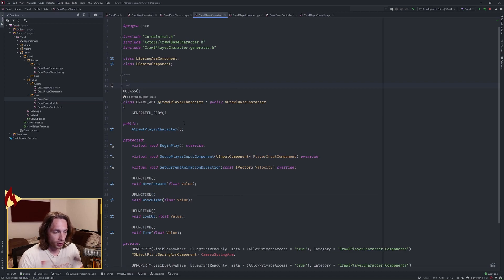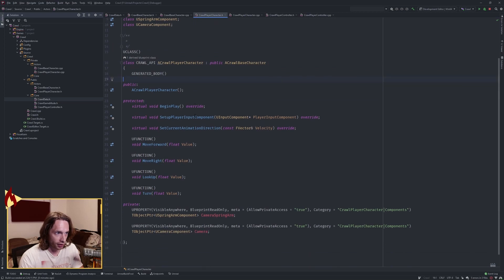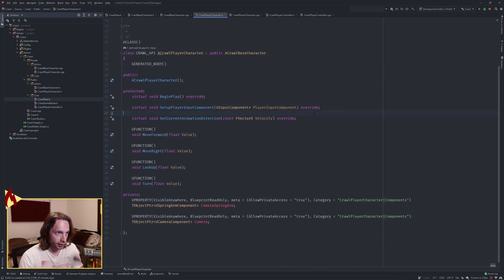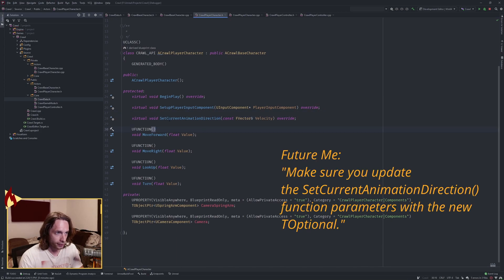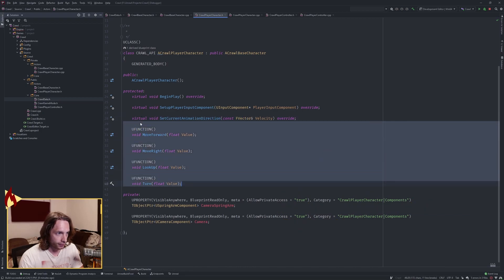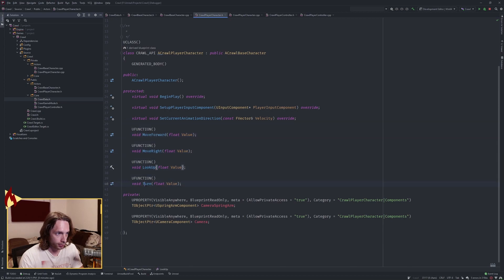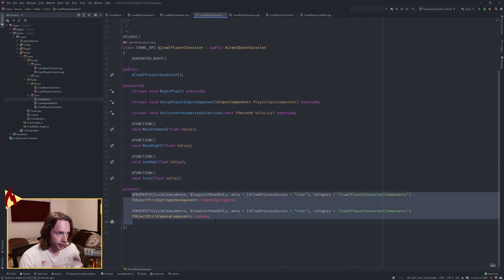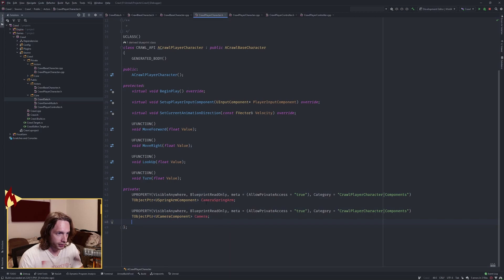I wanted the player character to be an inherited class, so I've created an inherited player character off of that base character. This is where I set up the player input component. I'm overriding the current animation direction for finer control, plus movement and mouse functions: move forward, move right, look up, turn. You'll also need two components: a spring arm for your camera and a camera.